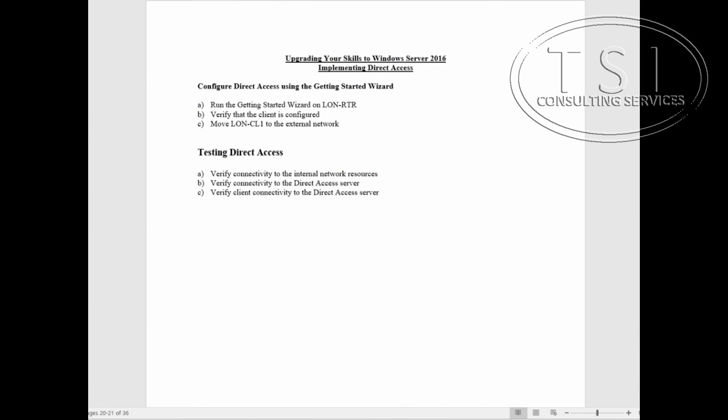Hi, this is David Papkin with TSI Consulting Services. Welcome back to Upgrading Your Skills to Windows Server 2016.